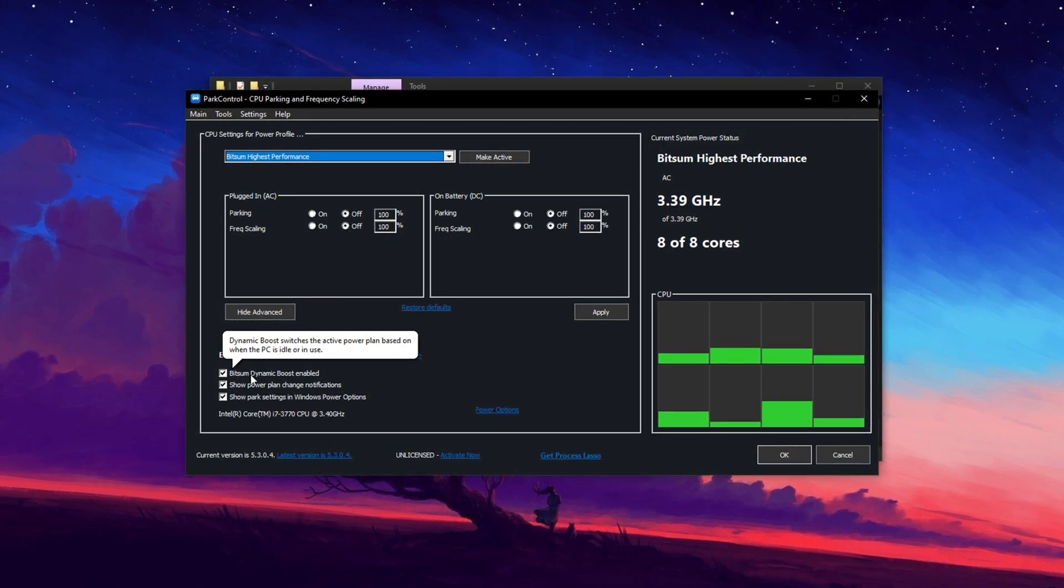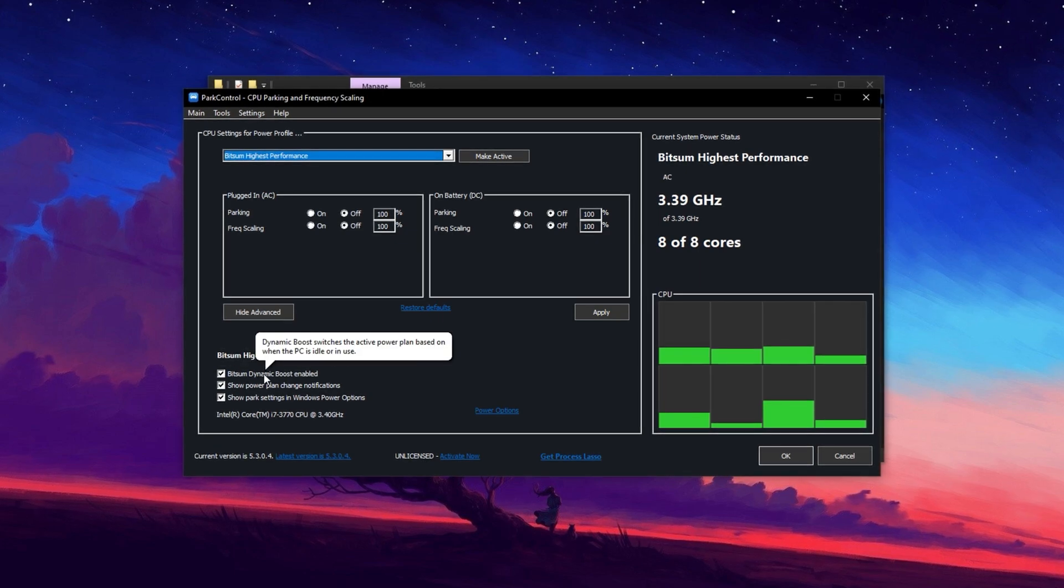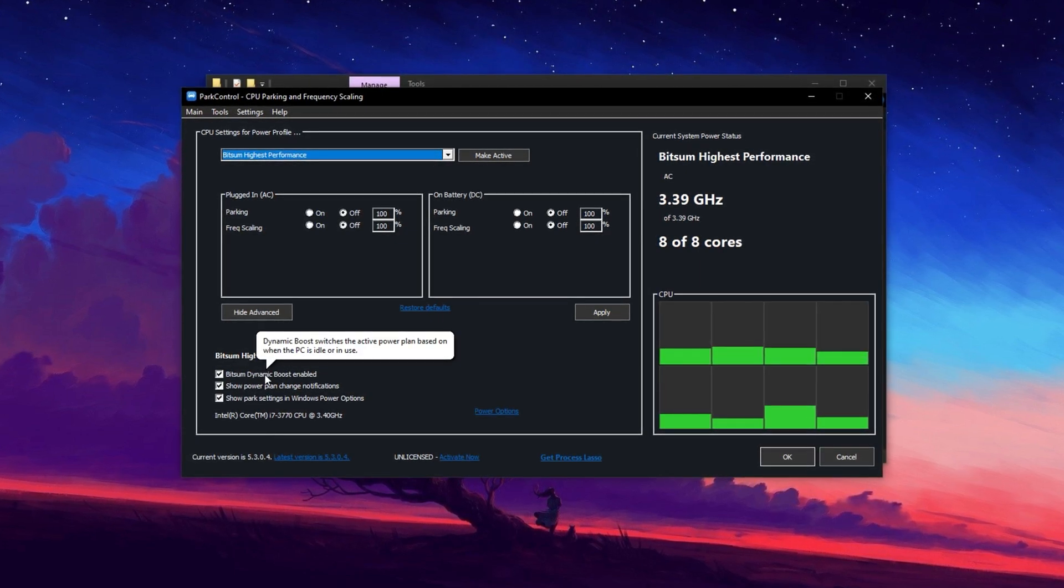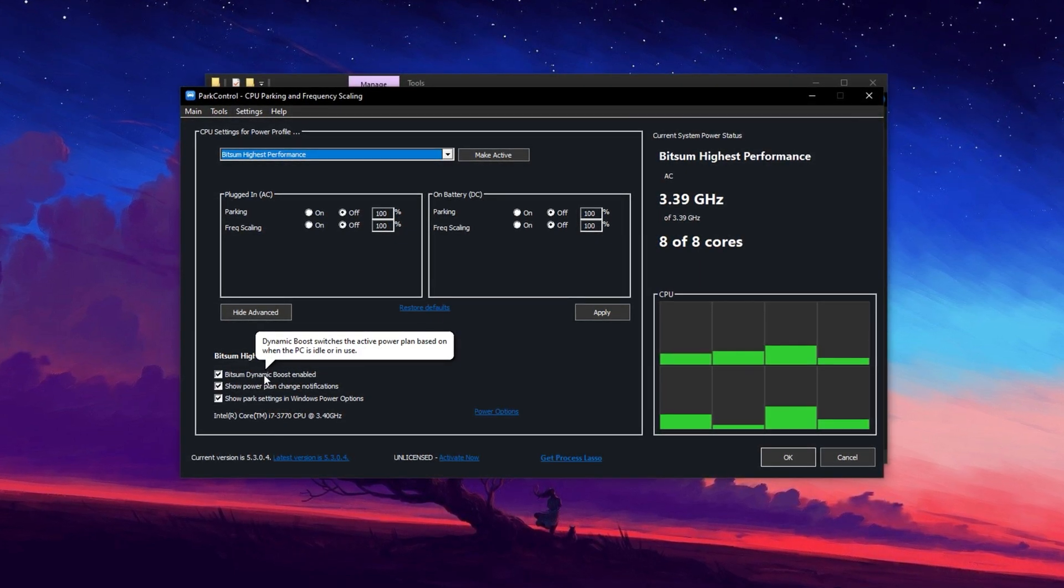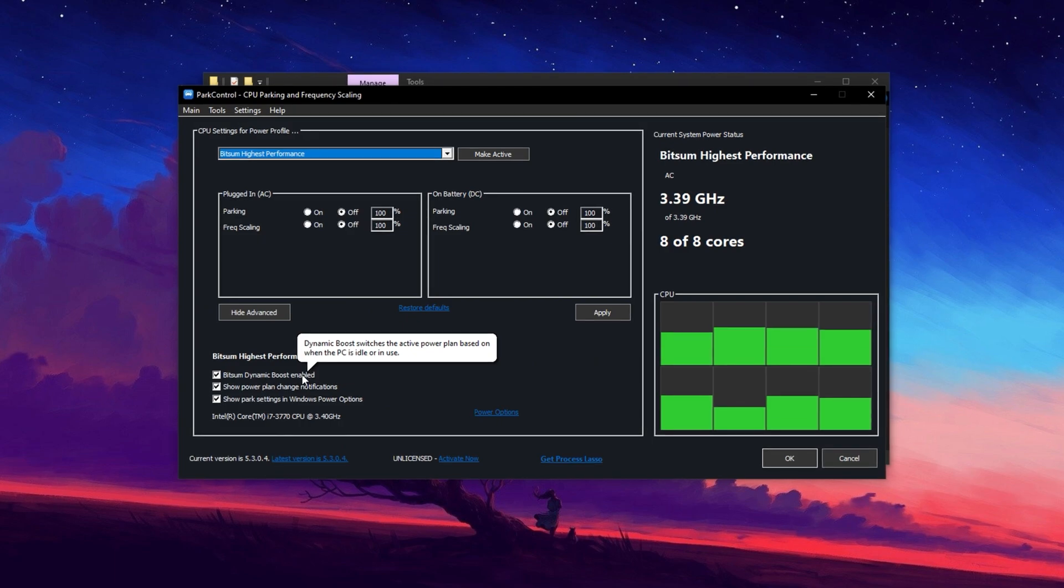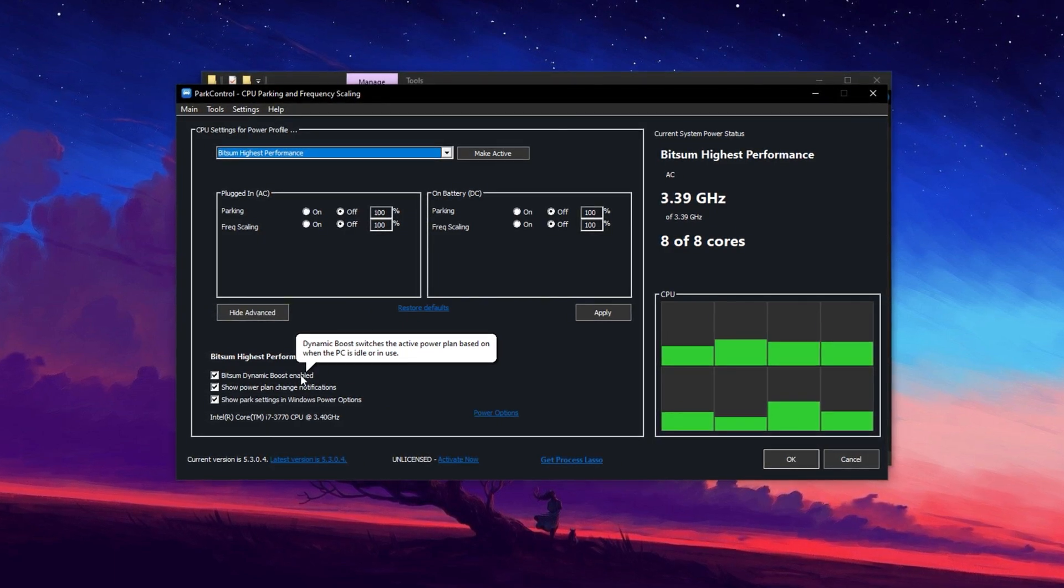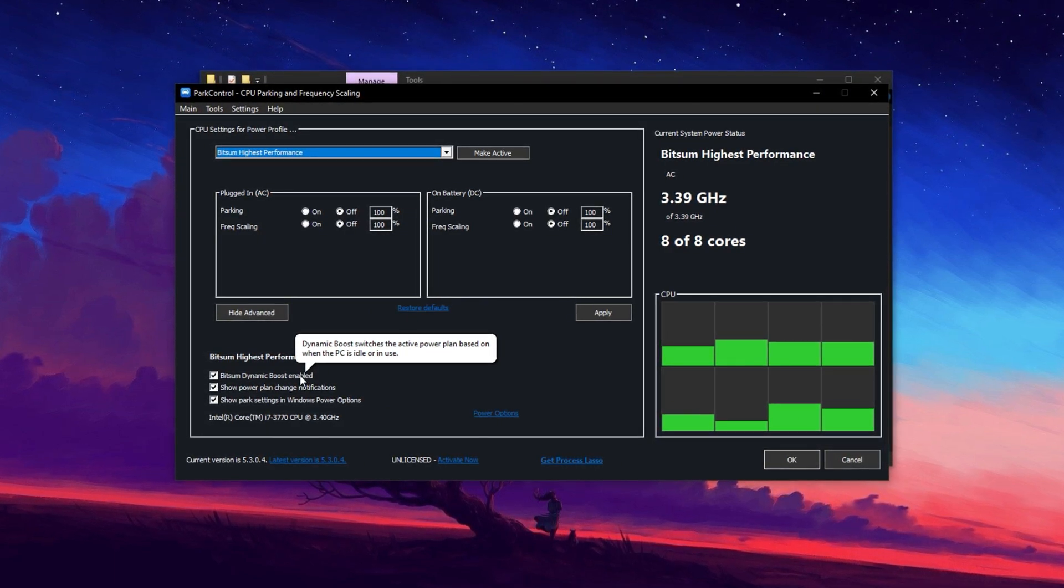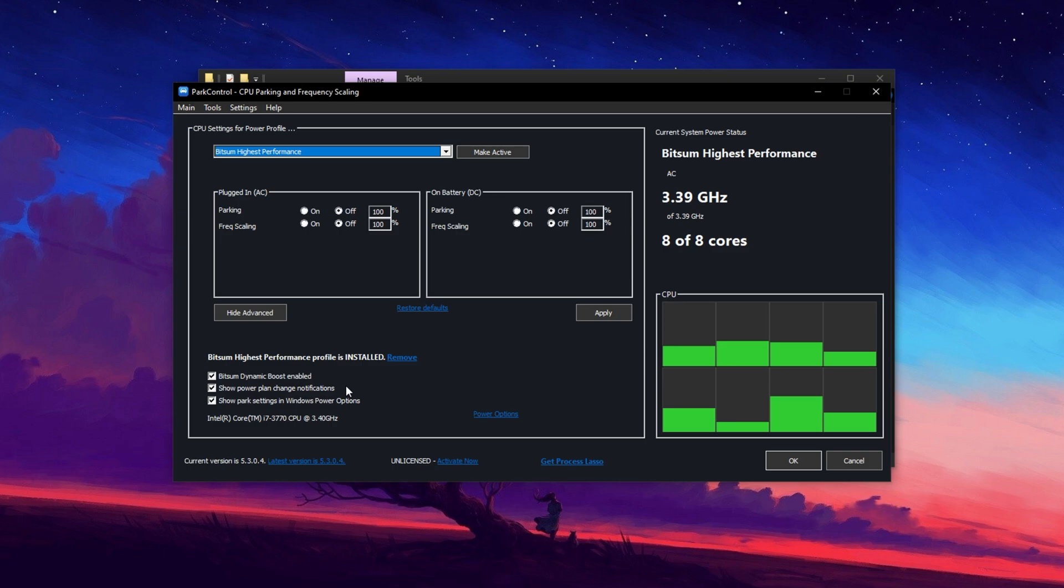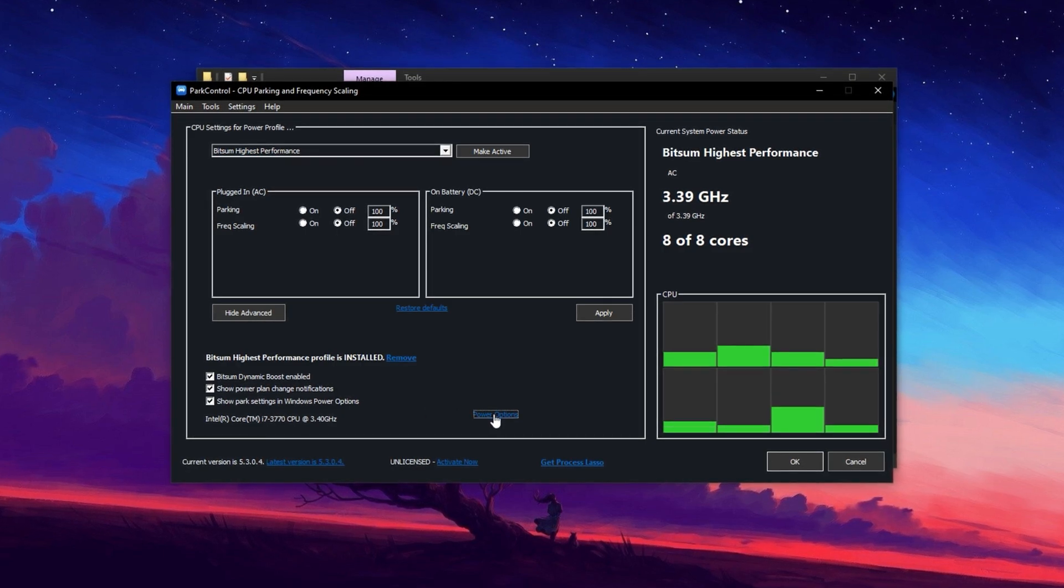Next, enable Bitsum Dynamic Boost, a feature that smartly manages CPU threads. It turns off unused threads during light tasks like browsing, but activates all threads when running demanding applications, ensuring maximum power when needed.